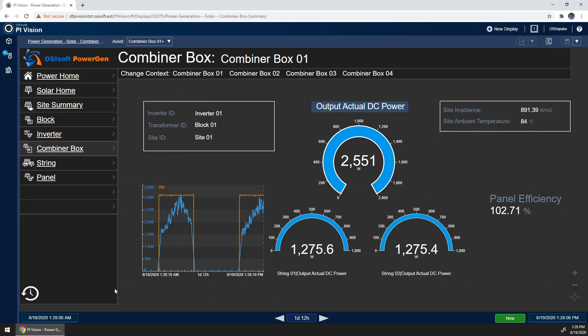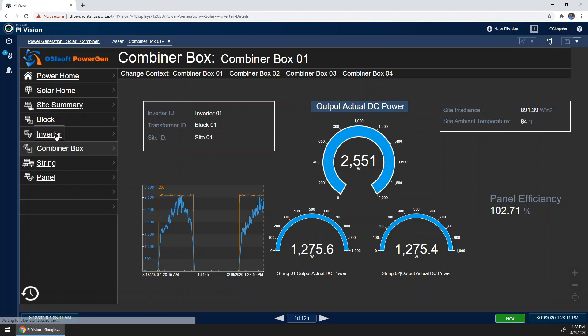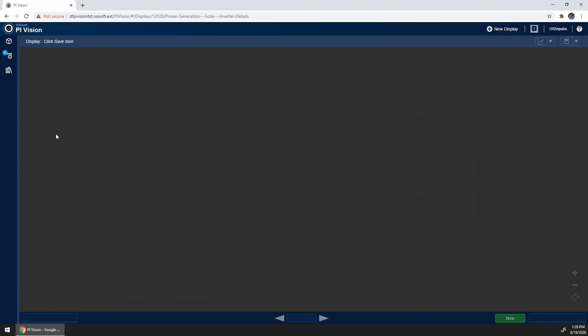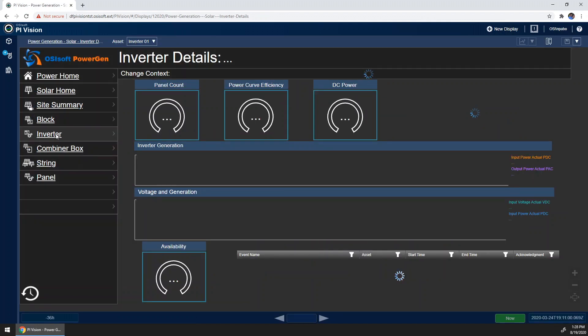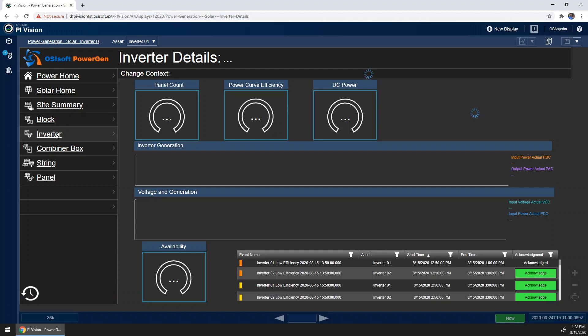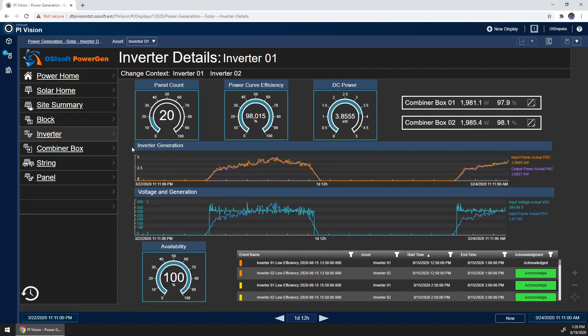So after our combiner box comes the inverter. Let's take a look. At the inverter, engineers and technicians are mostly concerned with the efficiency of converting DC to AC. So once this loads, what we'll be interested in here is the inverter generation trend. This gives a visual interpretation of the conversion of DC to AC, and radial gauges at the top show efficiency of this process as well.